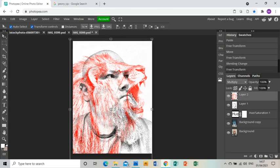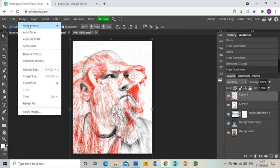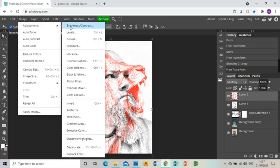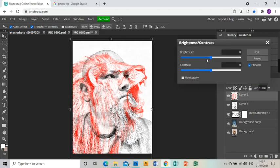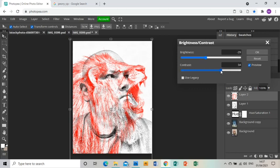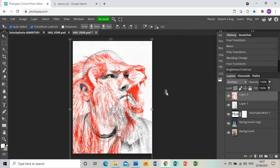Then I'm going to go Image, Adjustments, Brightness and Contrast, and I'm just going to bring the brightness of my lion down a little bit and the contrast actually up, but only a tiny bit. Click OK.